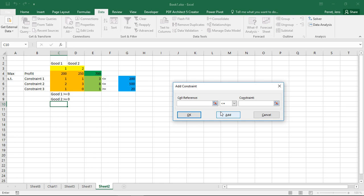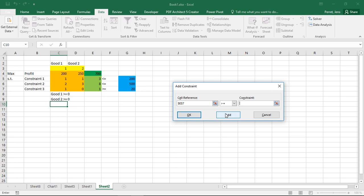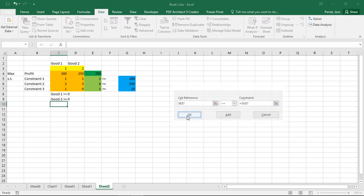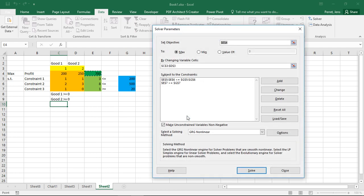Then I can directly add the next set or the next constraint. So here the next constraint is this part needs to be greater than or equal to. And here the right side. As this is the last constraint, now I'm clicking OK.